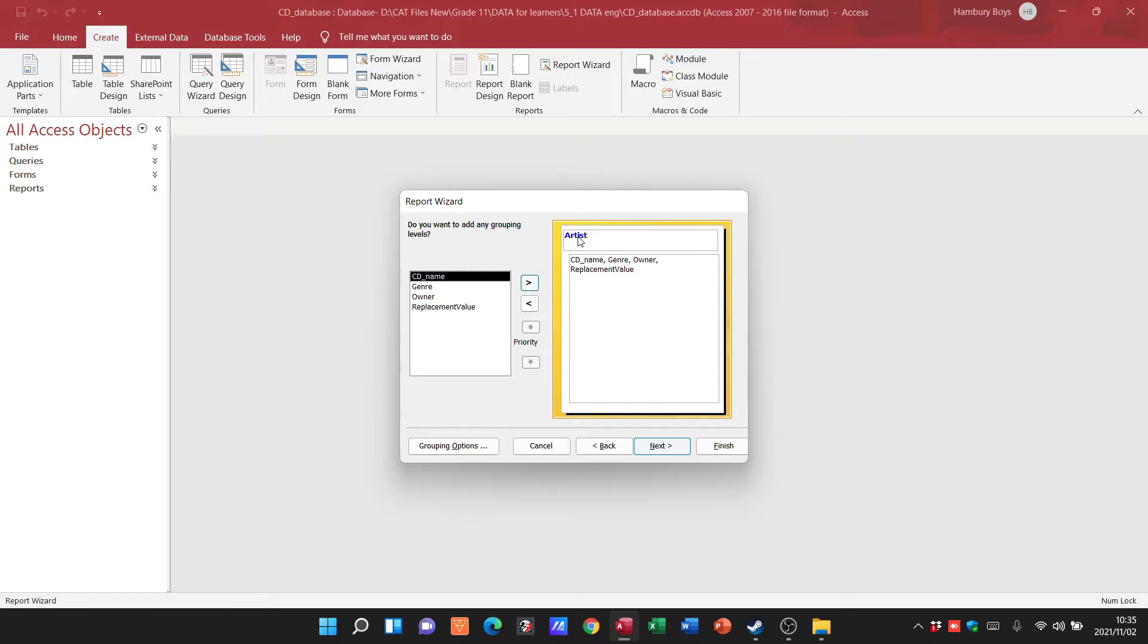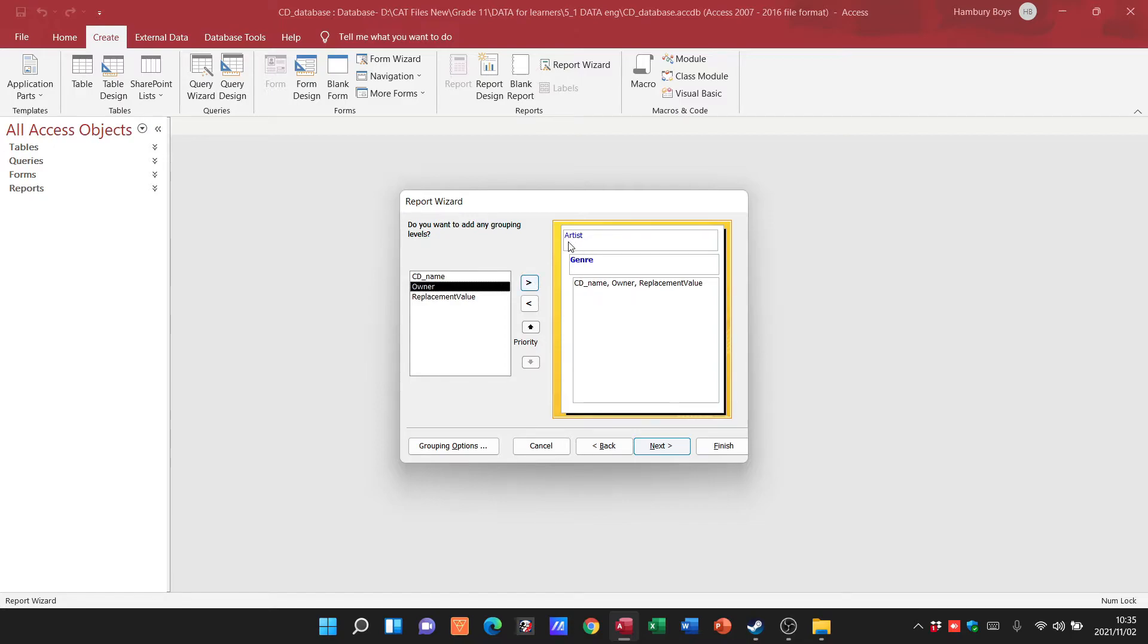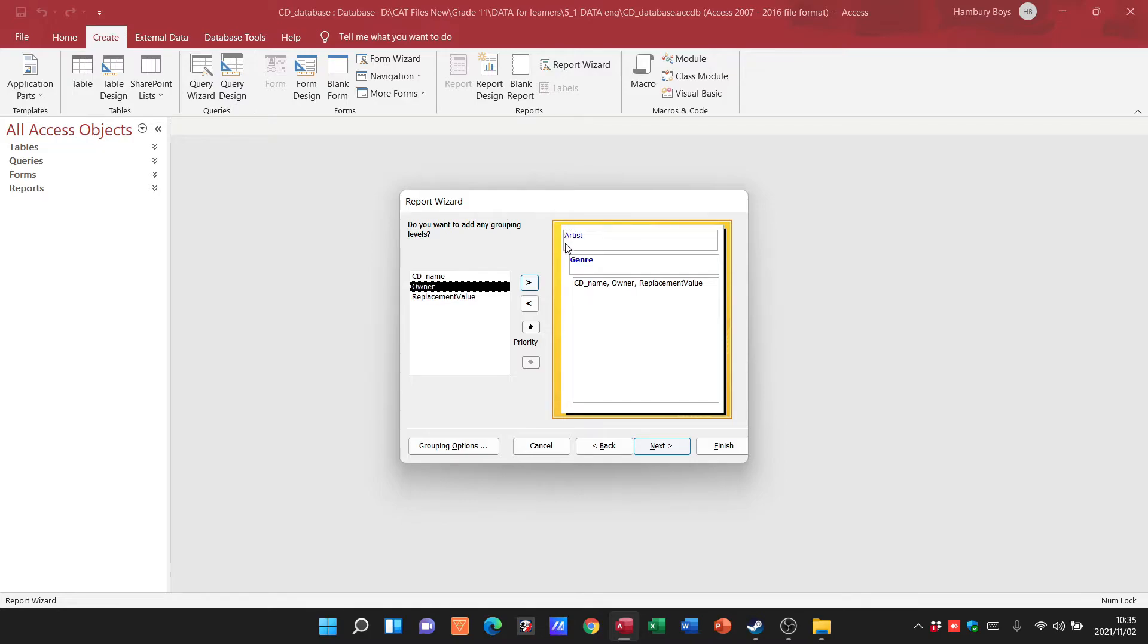If I click on genre and put genre in, you can see it's underneath artist but a little bit over to the right as if it's like a subsection. Now what's going to happen is that my report when it's done is going to be grouped according to artist first, and then within artist it's going to be grouped according to the genre.